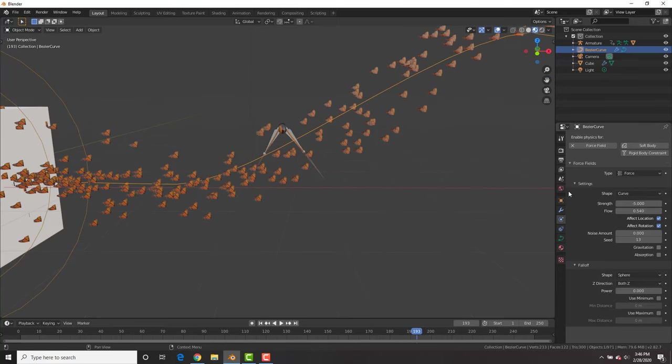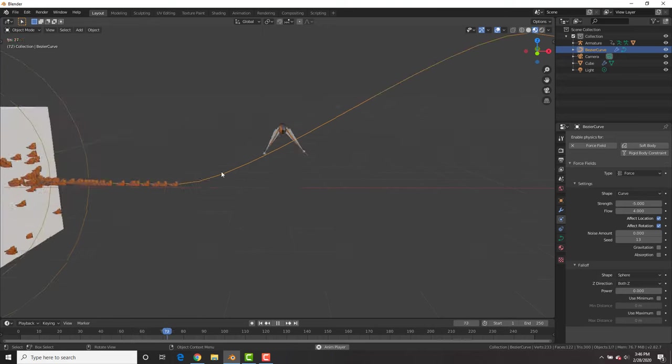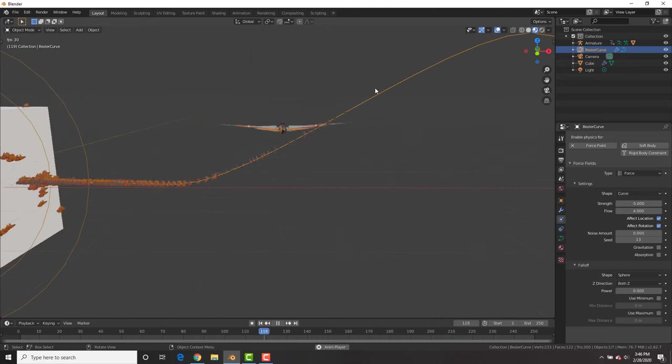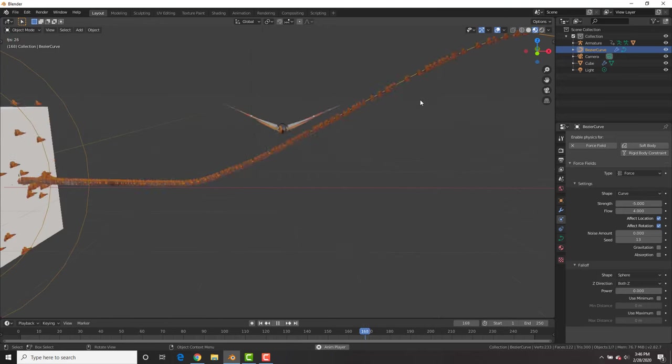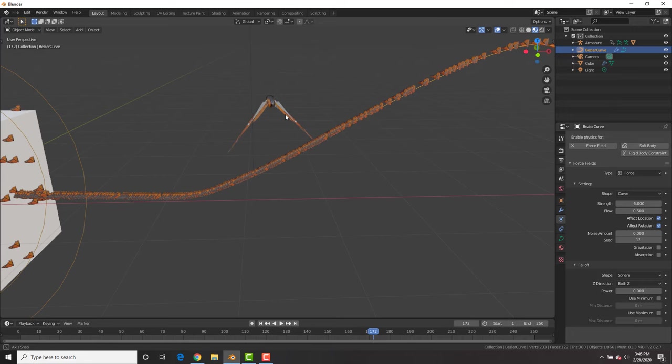For example, if we change this to higher amount, you can see that now it's ridiculous and they're in traffic or something. So let's change this back to 0.5.